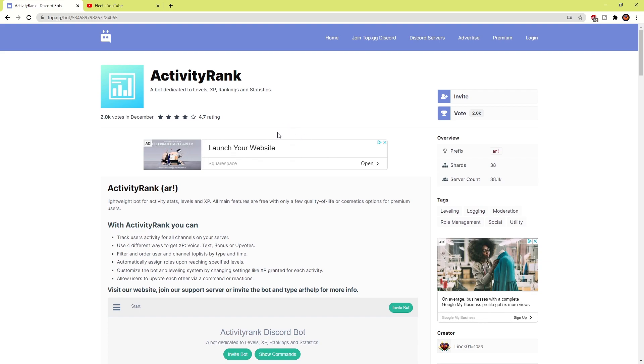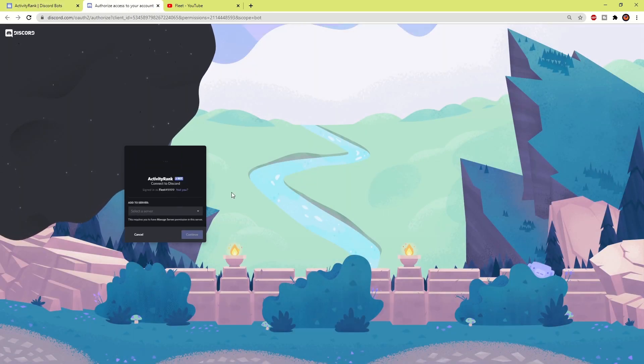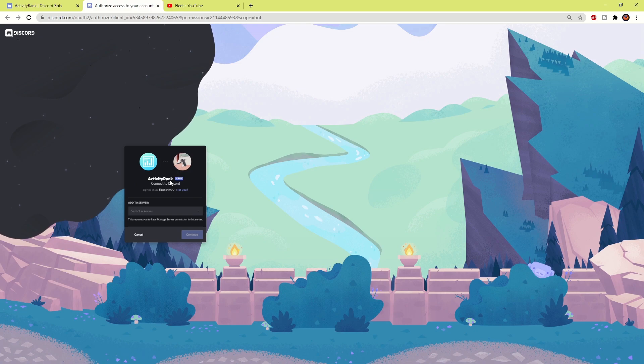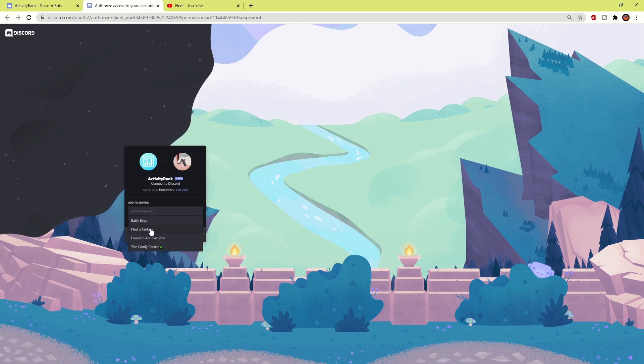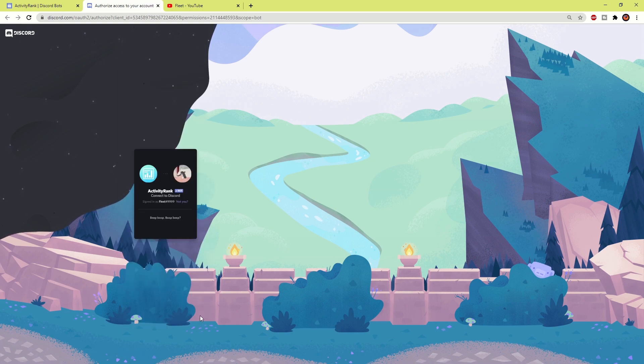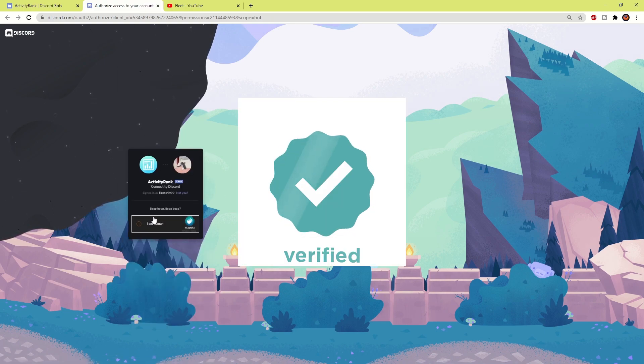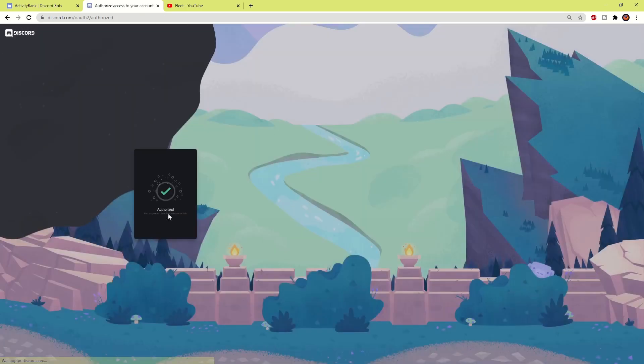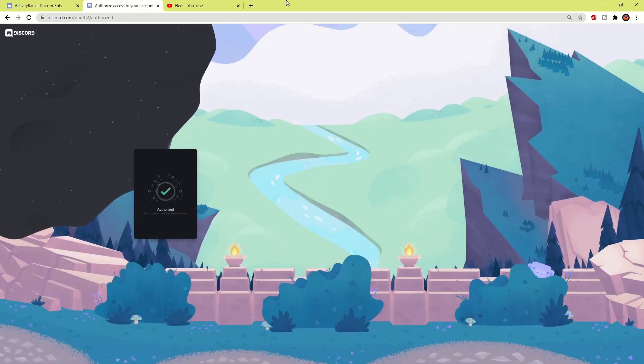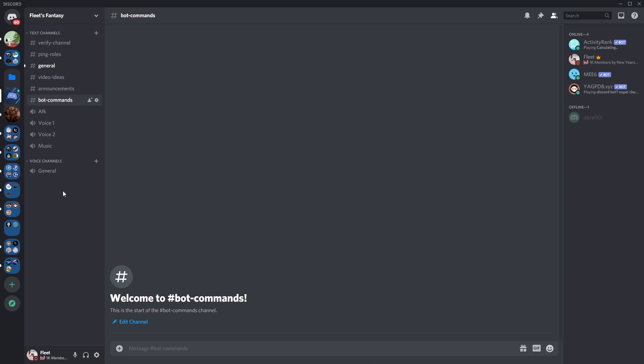Then click invite the bot and choose the server and obviously log into your account. So I'm logged in here and then choose the server, so Fleet's Fantasy, and continue. Give it all the permissions as it's a well-known bot and it's verified so don't worry about that. There you go. Okay, now if I check over to my Discord server.